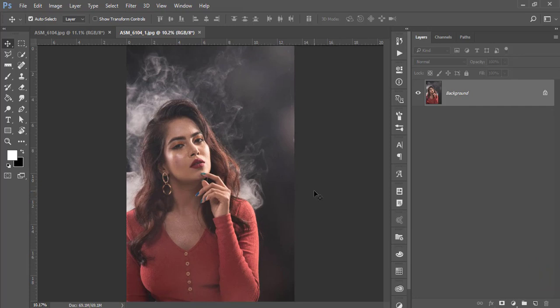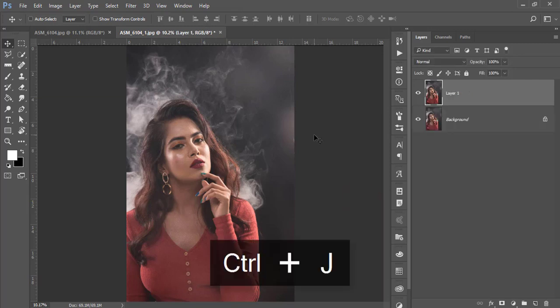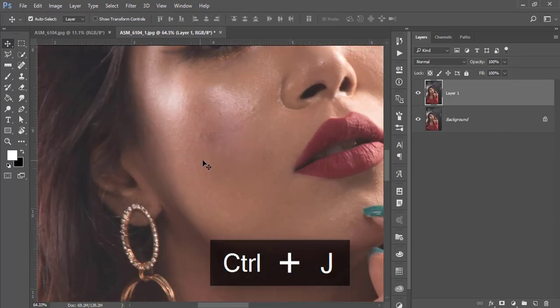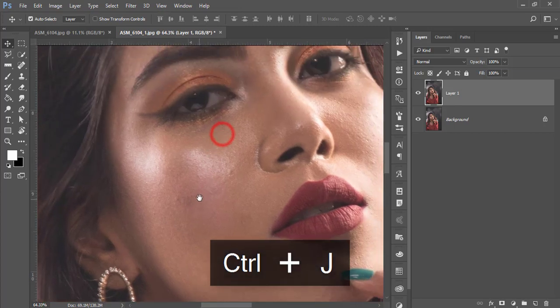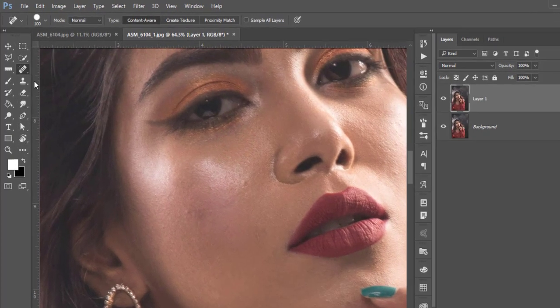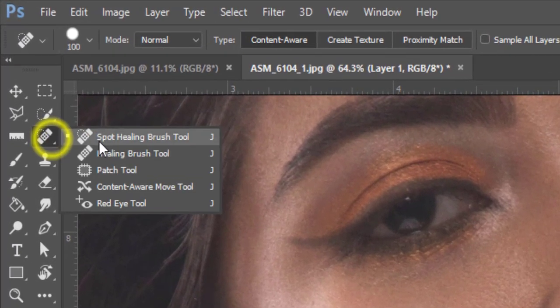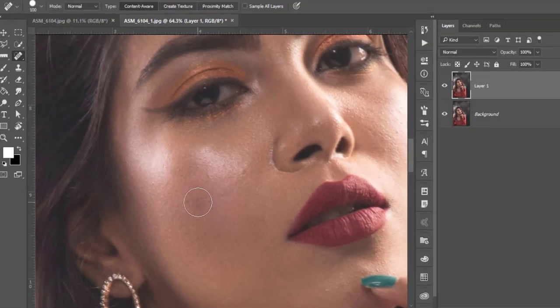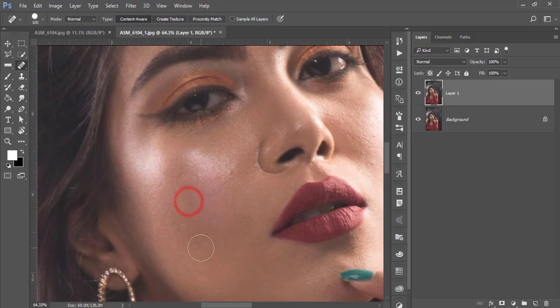preset download link in the video description. After opening the image, press Ctrl+J. Here are some spots I'll remove using the Spot Healing Brush tool. Just click once and it will go, and here as well.